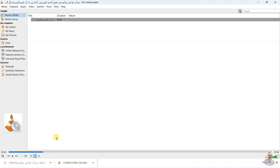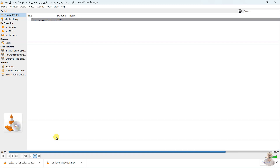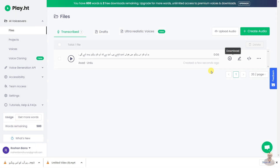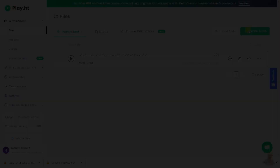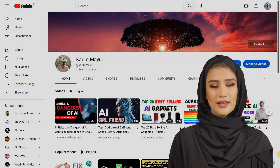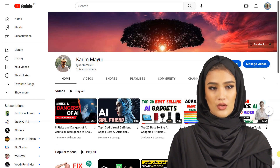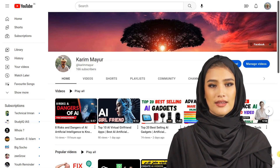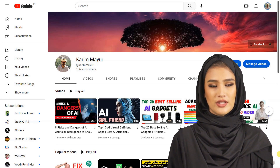We hope you like this video. And that's it for this video on Urdu-Hindi text-to-speech technology.